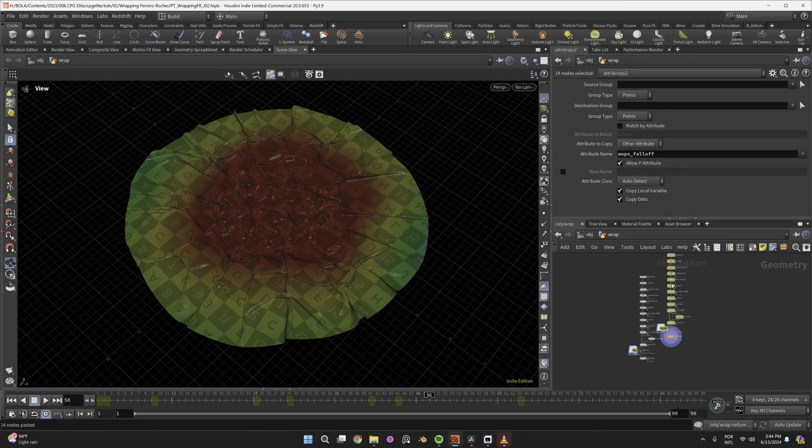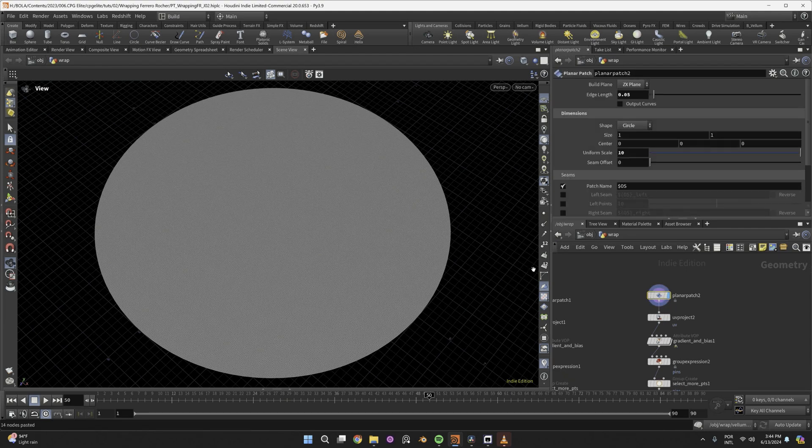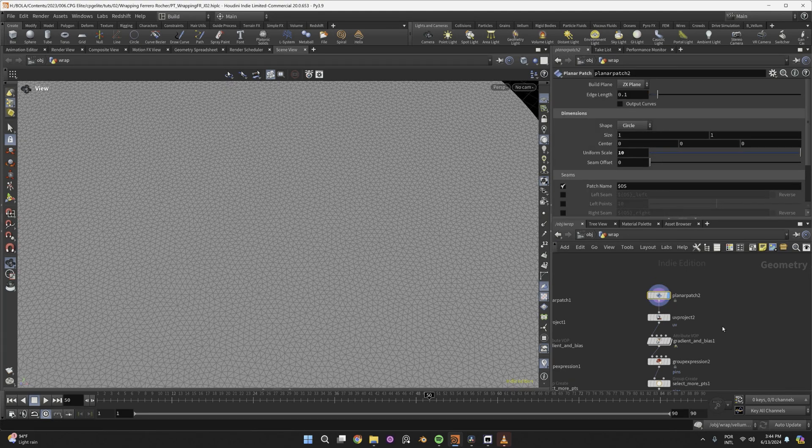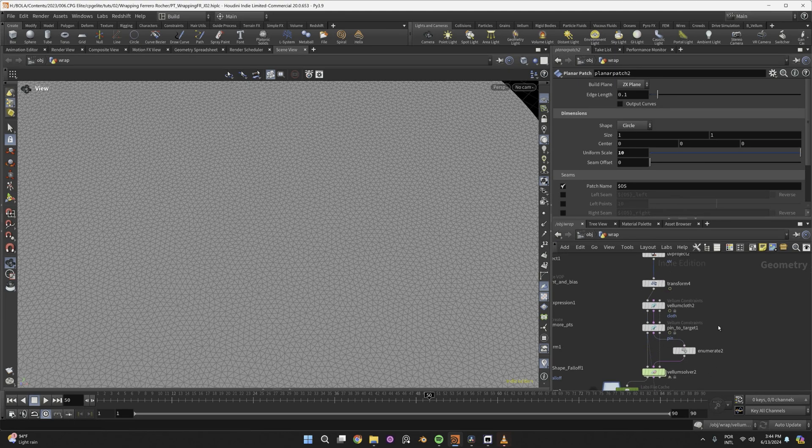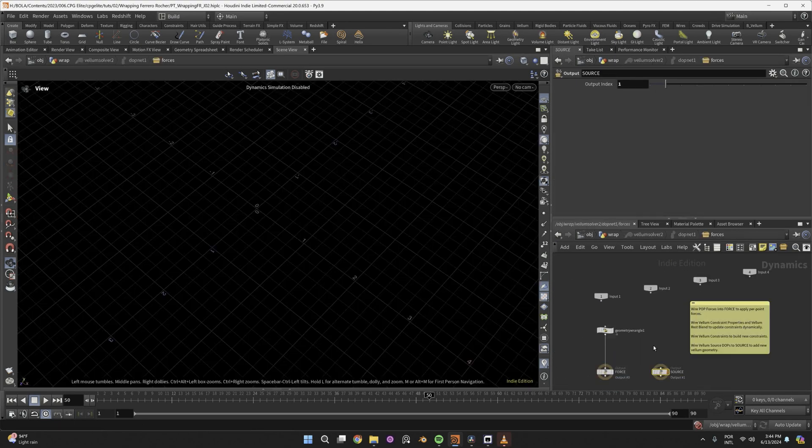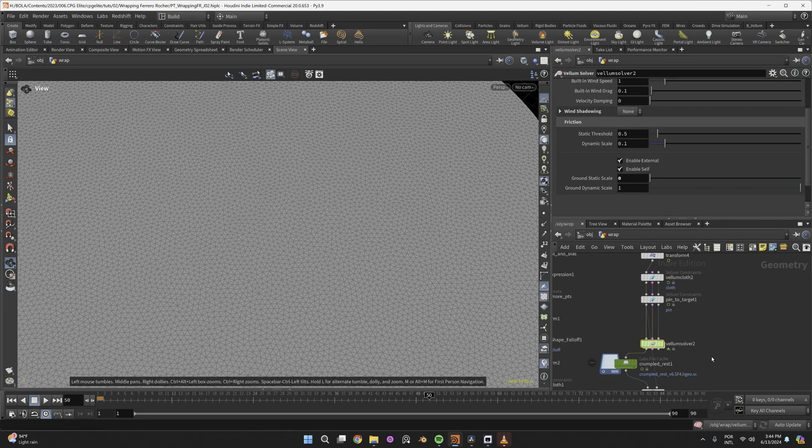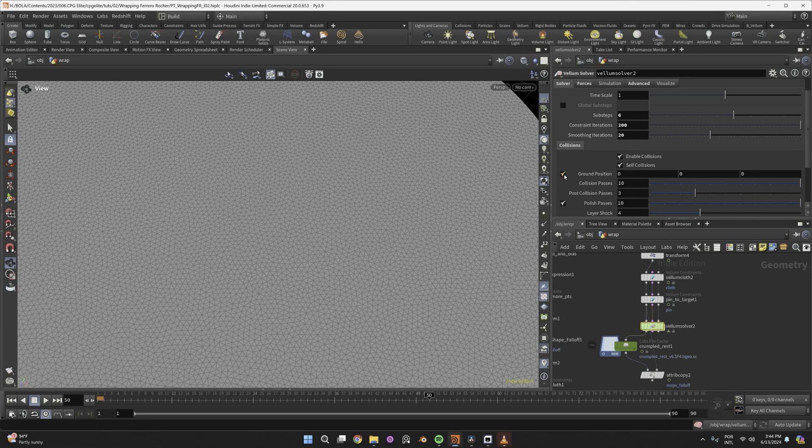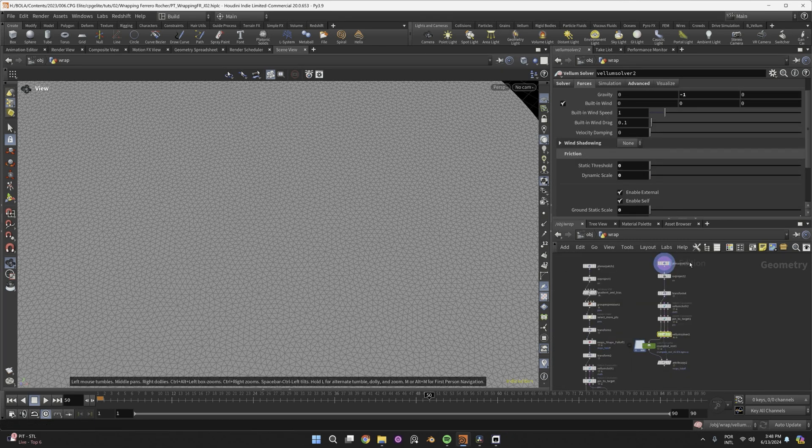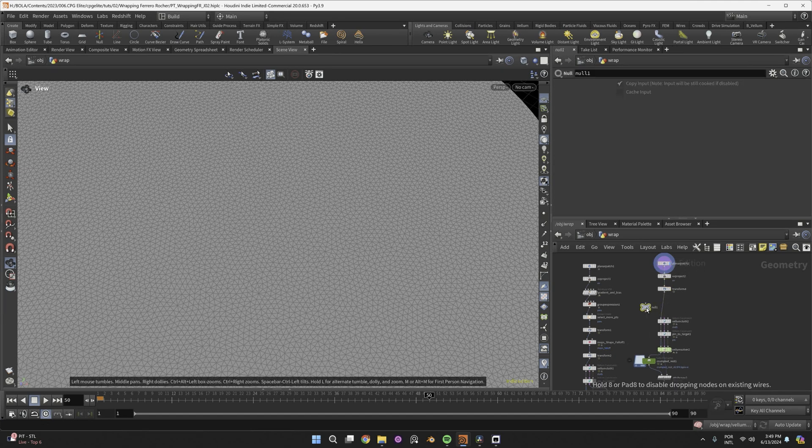First start by copying the previous setup from the circular patch until the file cache. And half the resolution of the patch. Delete all this point group stuff, the enumerate, the nodes inside the DOPS. In the solver, we don't need a ground plane, because we have a collision geometry. And the gravity can be even lower, with zero friction.